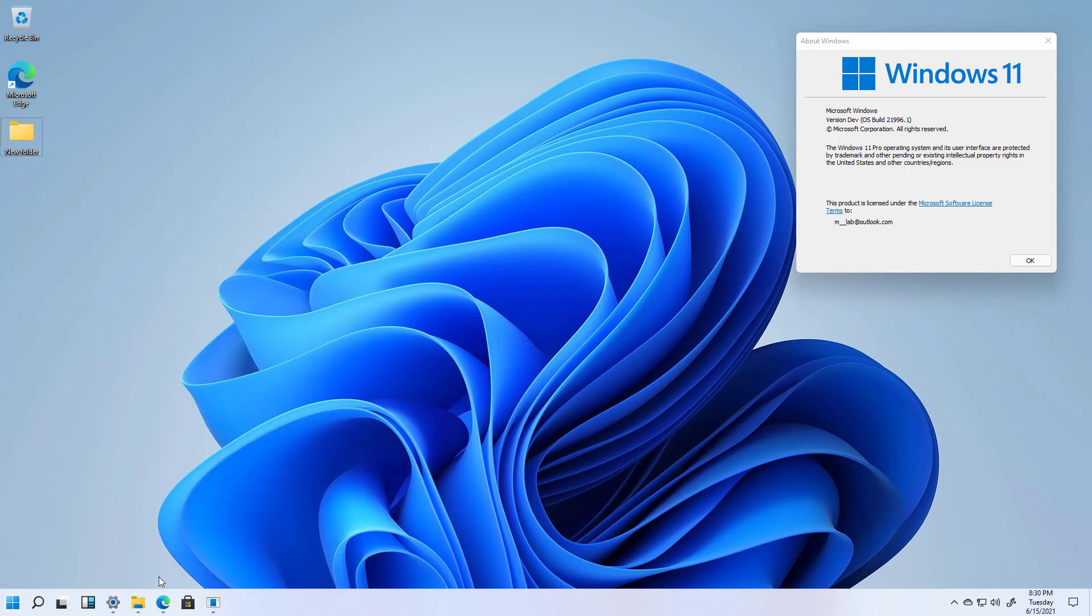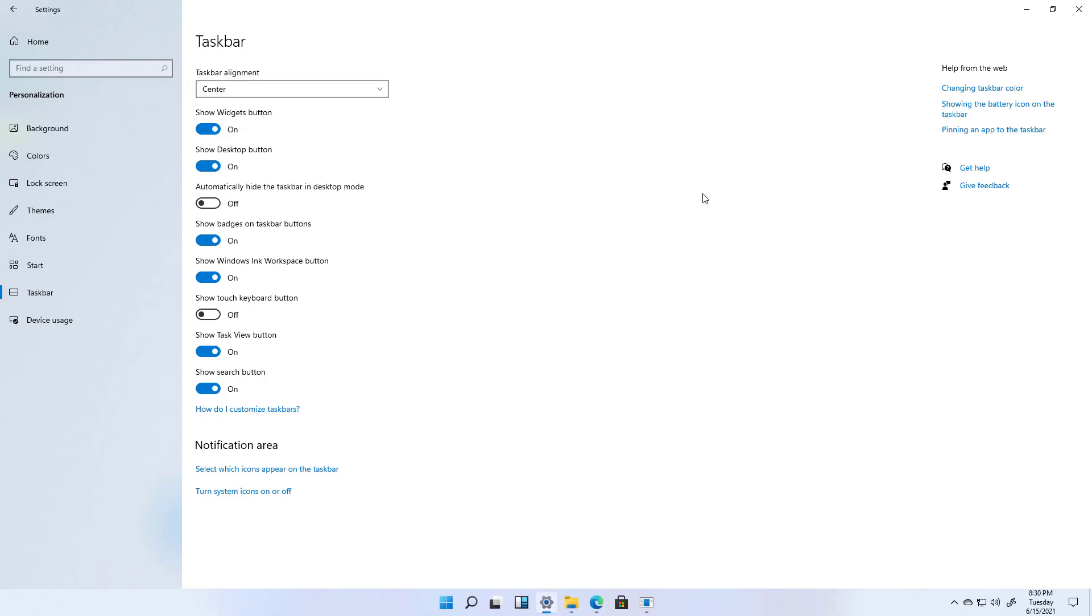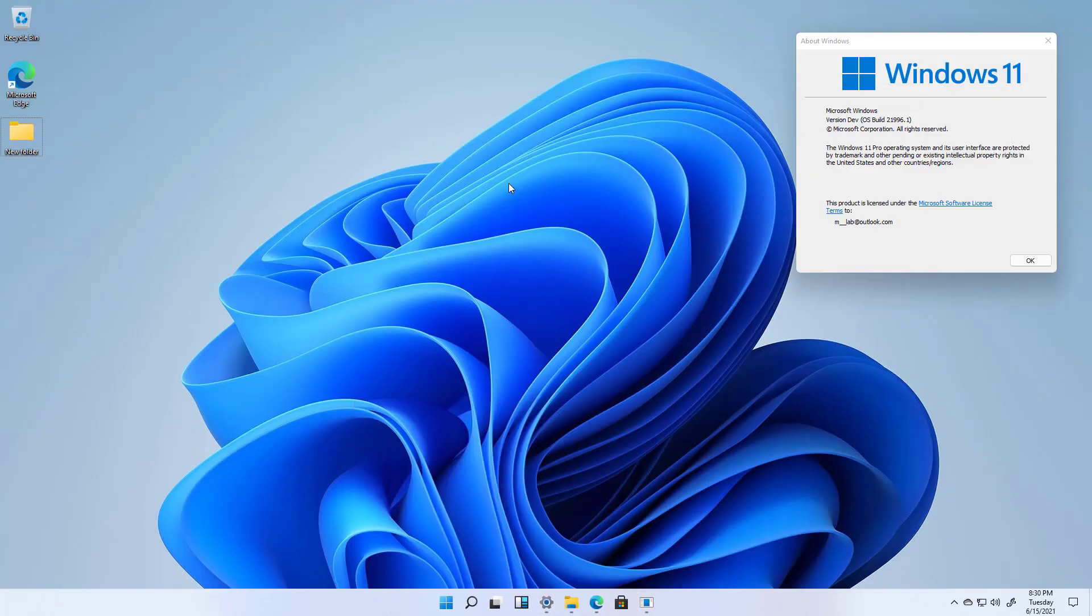Now, if you want to switch it back to the center, just come back to the same taskbar settings and change the taskbar alignment to the center. And there's the result.